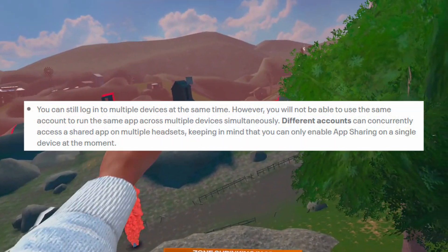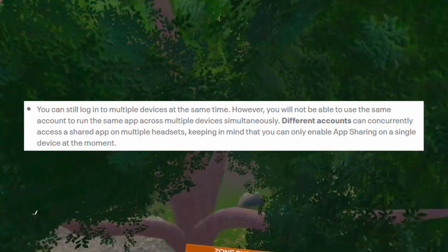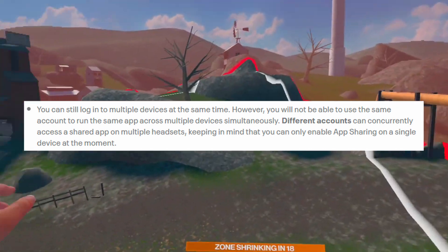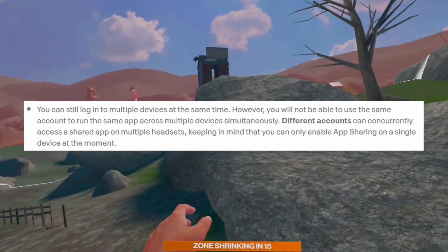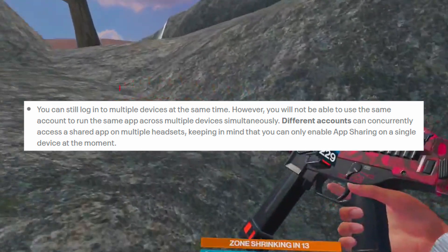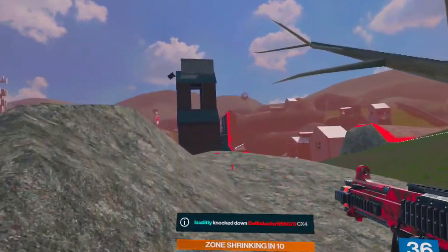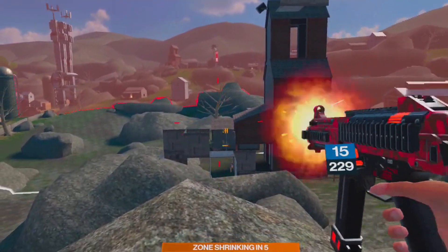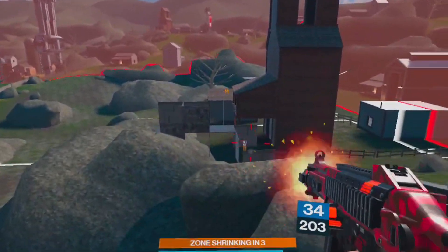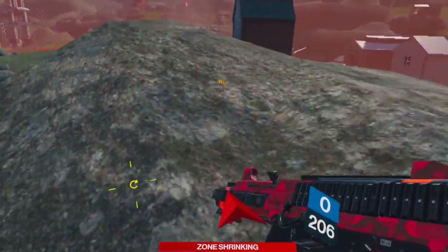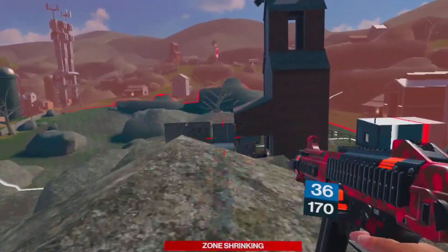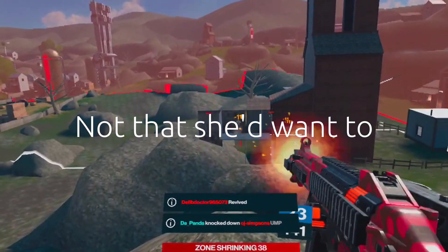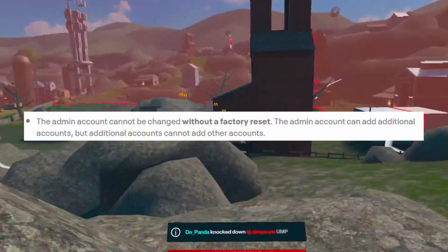You can still log into multiple devices at the same time, however you will not be able to use the same account to run the same app across multiple devices simultaneously. Different accounts can concurrently access a shared app on multiple headsets — keeping in mind you can only enable app sharing on a single device. That confirms multiplayer between a shared game. So if I want to play Population 1 with my wife, all we need is two headsets — she's added as a secondary account holder on one of them and plays on that one while I play on the other.